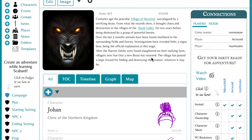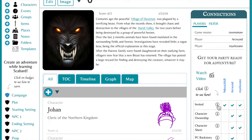Once your campaign has been created, you'll see the connections box on the right hand side. The connections are what help make Scabbard the most exciting place to build your world. The most important connections you will make will be with your players. Here are the steps to get your party ready for adventure.